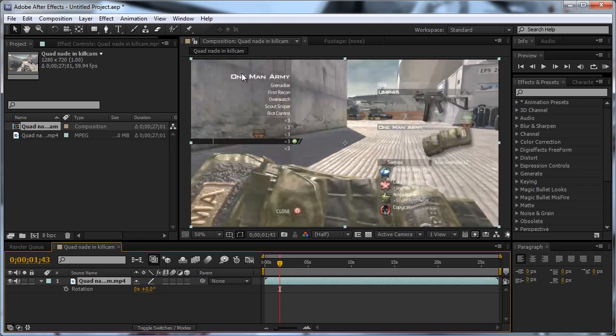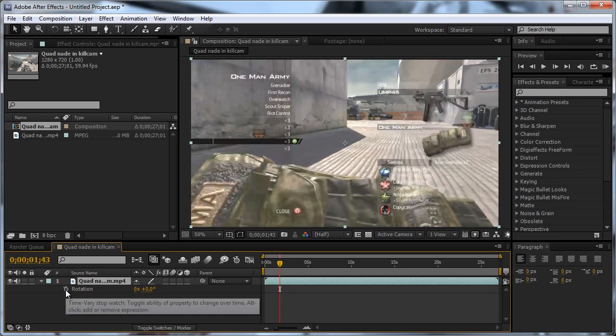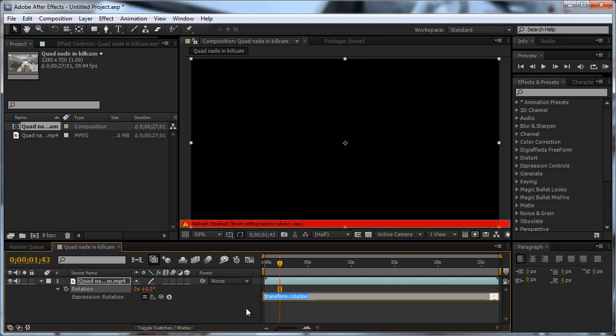You're going to hold down ALT and click on the stopwatch. And this will come up, hopefully, if you did it right. What I normally do is, first of all you're going to have to type in wiggle, which is W-I-G-G-L-E. Then you're going to put open brackets, and here's where you choose how much wiggle it has. What I feel works best is 1, and then you put a comma for the second part, and 0.5. And then close brackets.